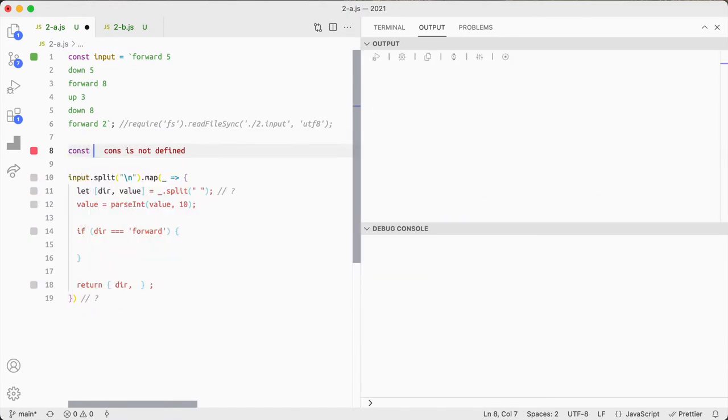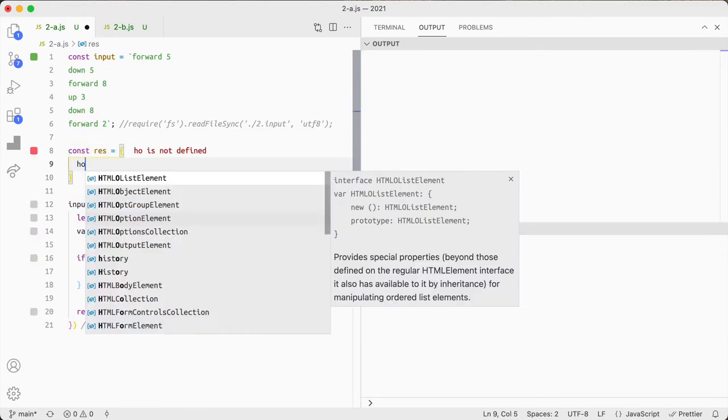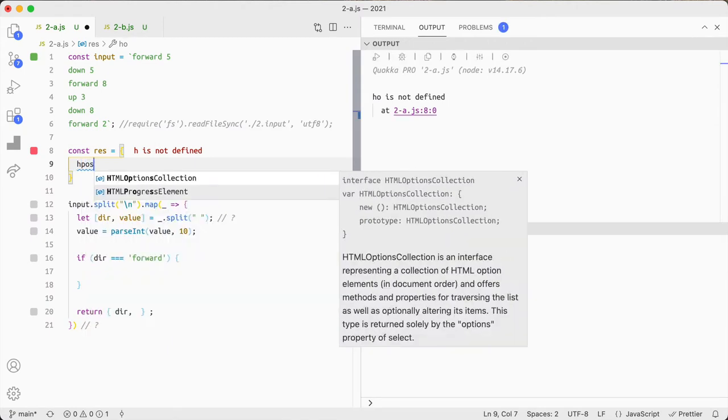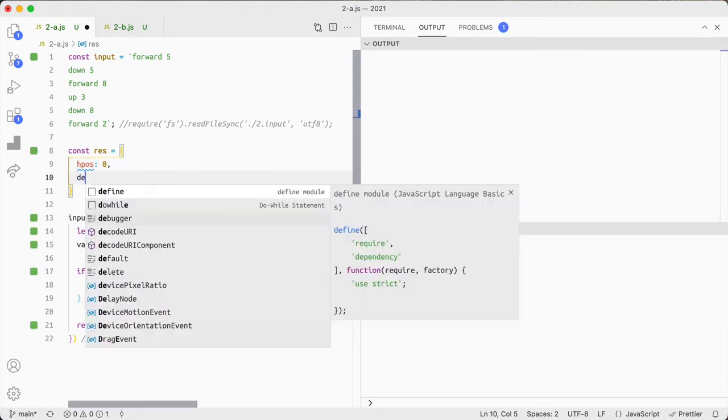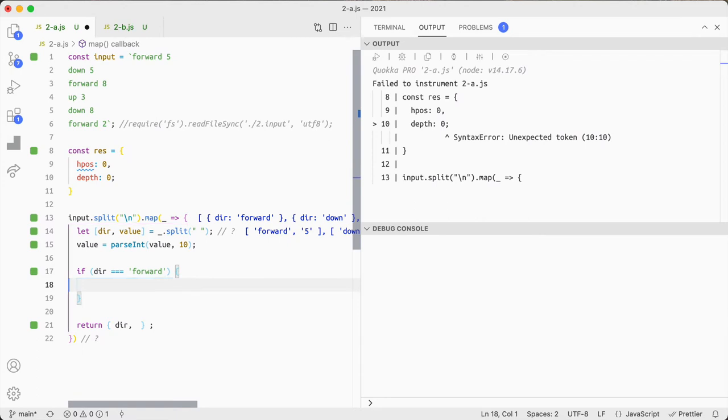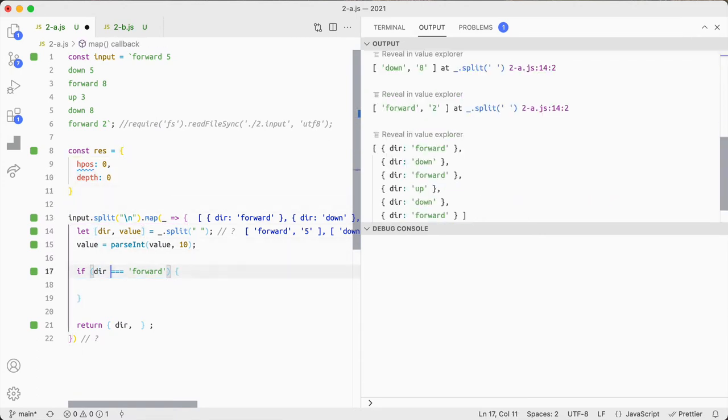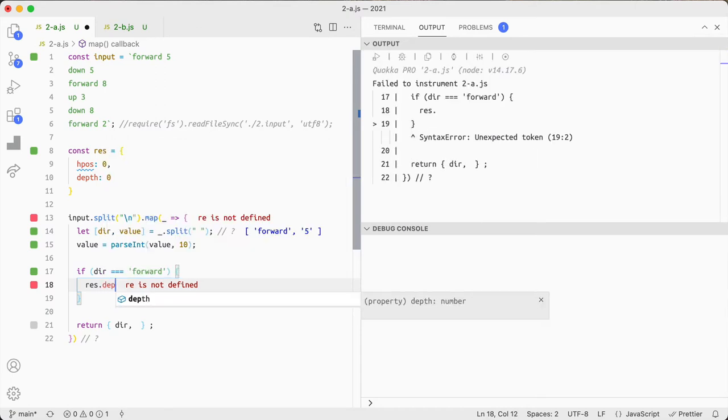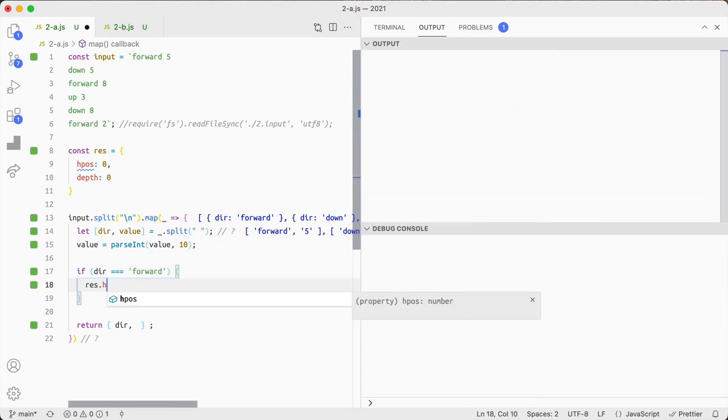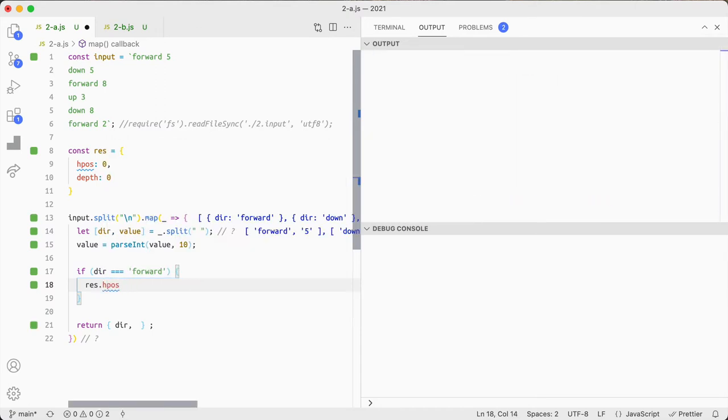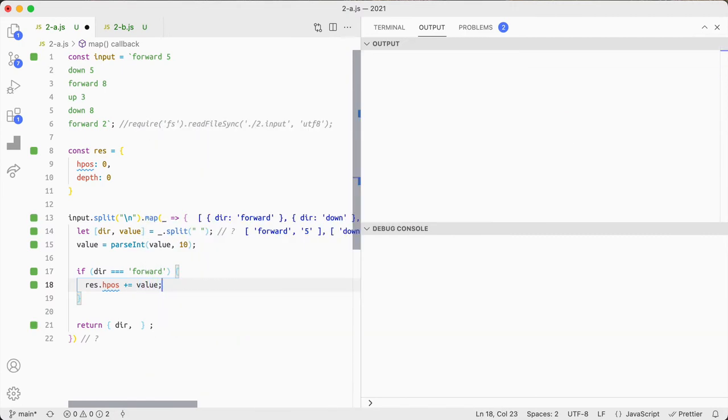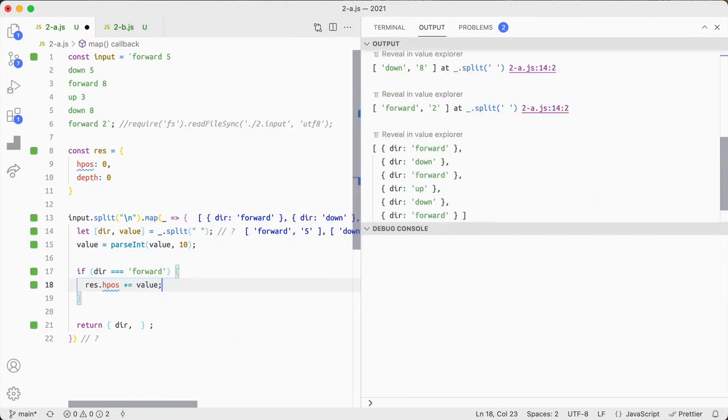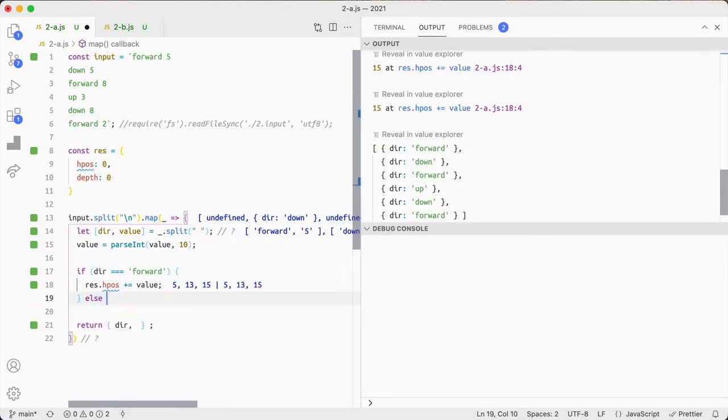If direction equals forward, I'm going to do the const res equals hpos zero and depth is zero. Oops that's not valid is it.